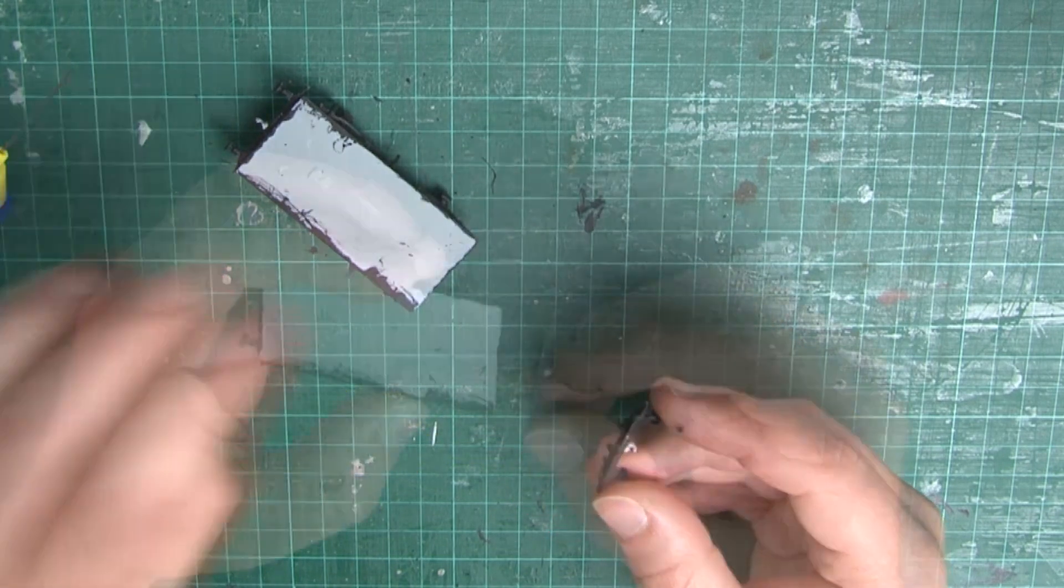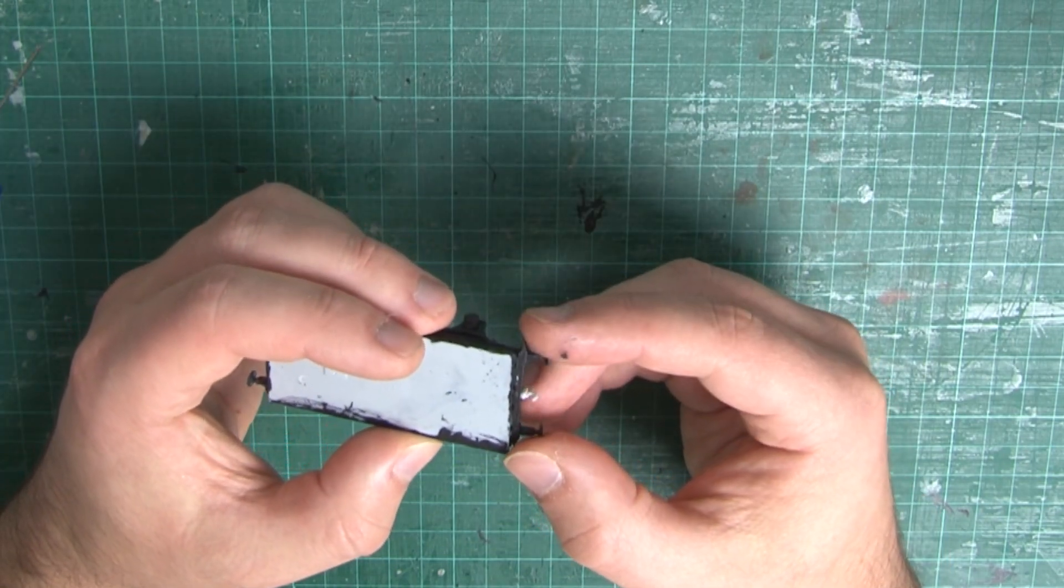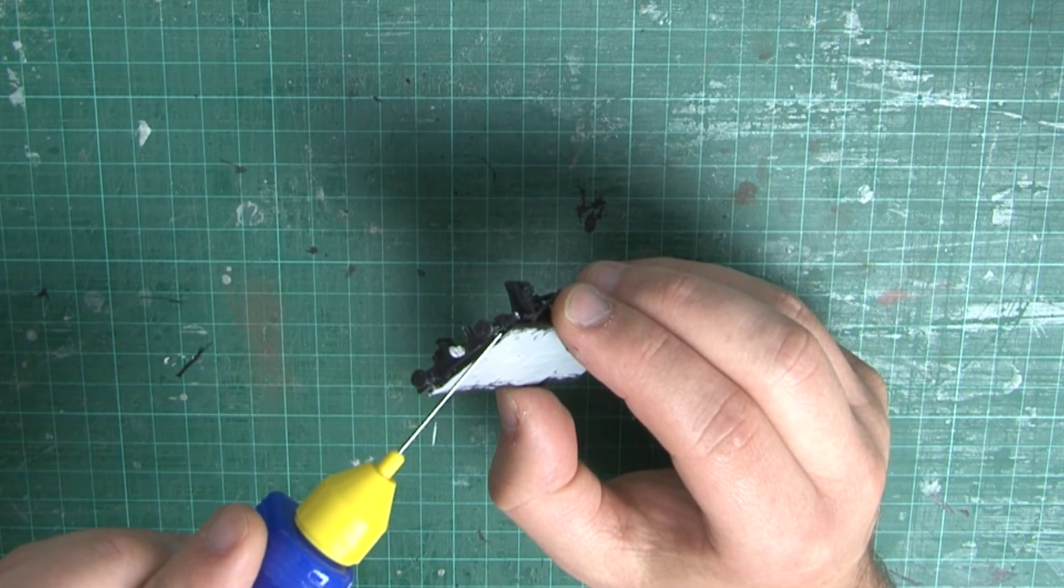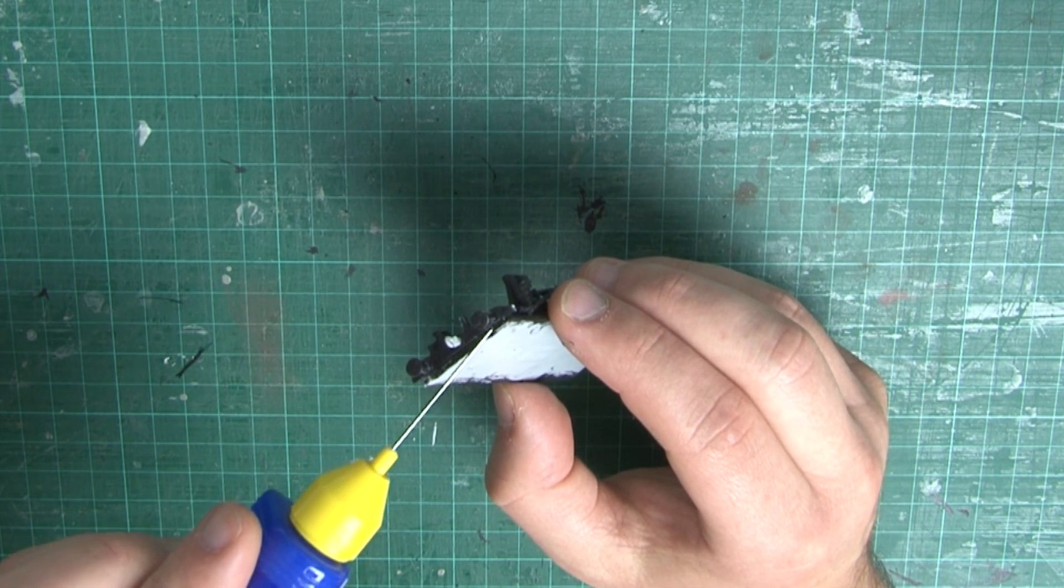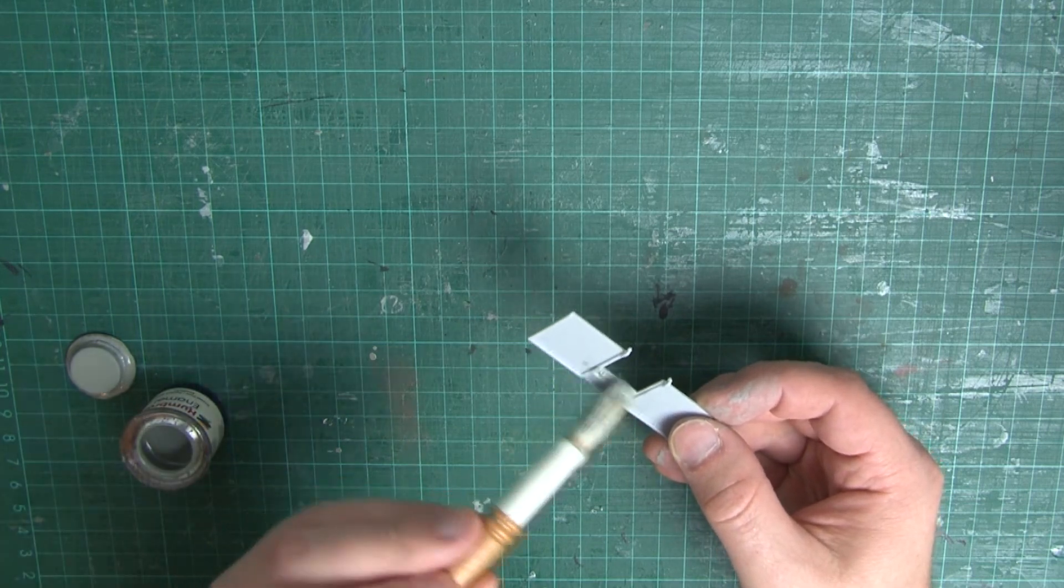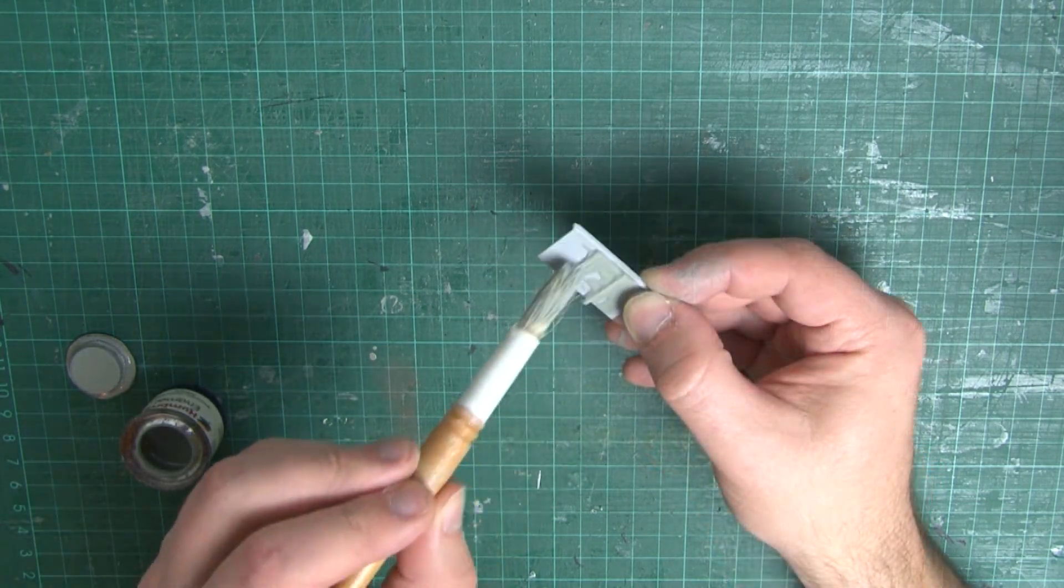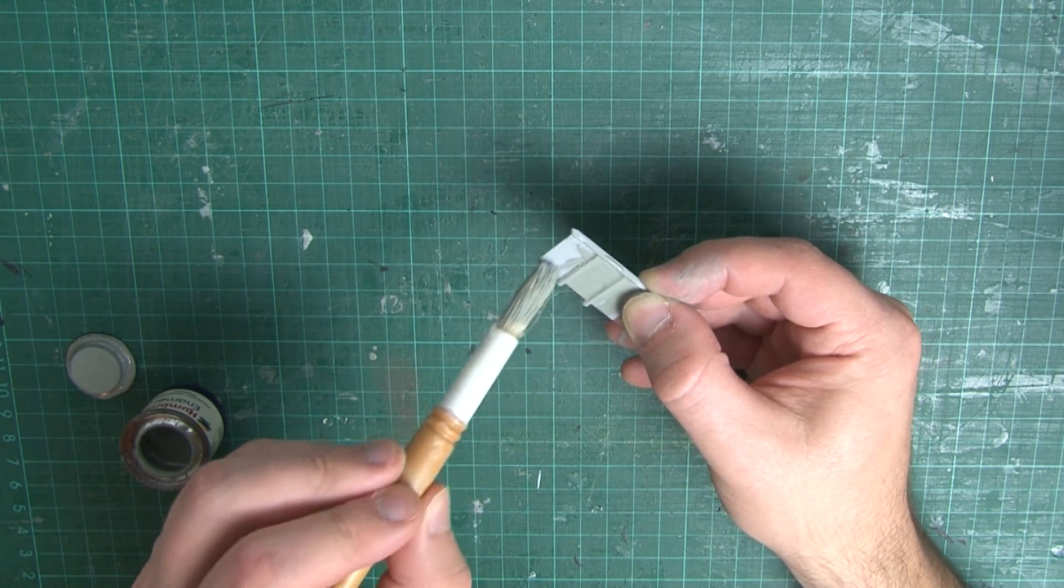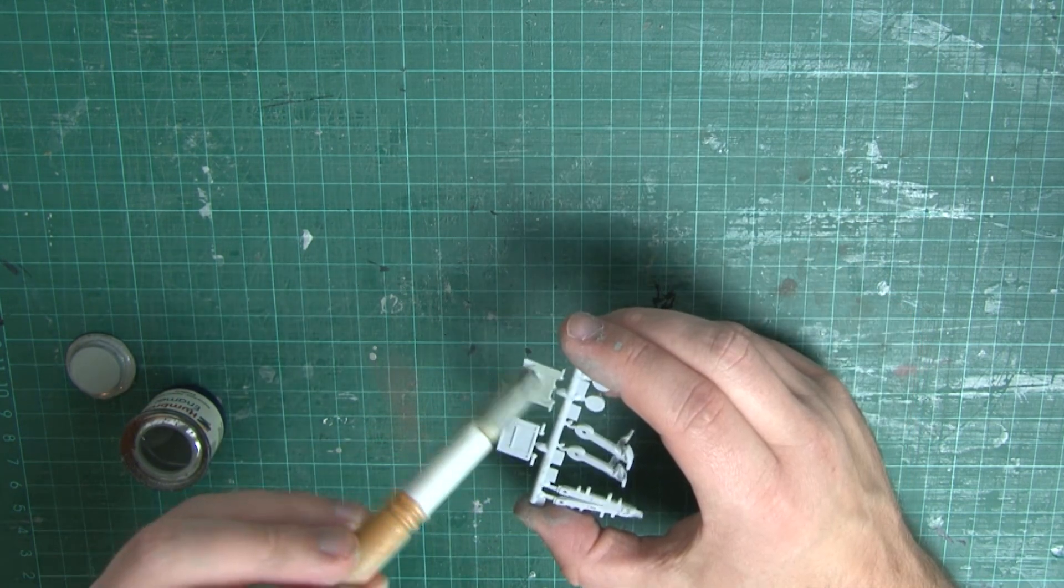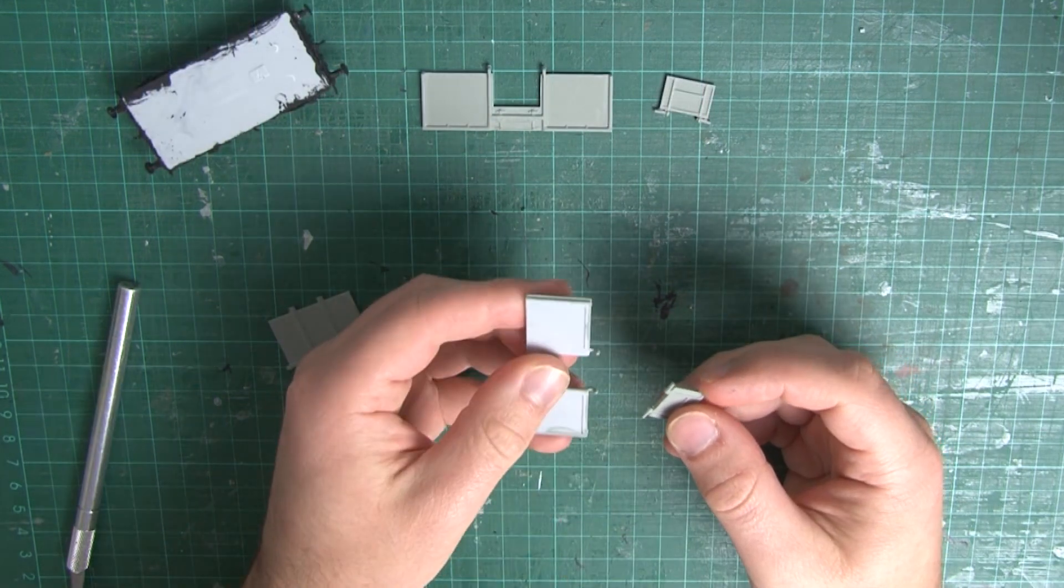And then we'll attach our buffer beams to the wagon. Make sure they're level with the underframe and not the floor of the wagon, so there's a bit of a lip for the body to sit on later. Speaking of the body, it's time for a bit more painting. And again, I like to paint the ends and sides of the wagons before I glue it all together, so there's no risk of accidentally getting grey paint on the underframe. And make sure you don't forget to paint the doors too.